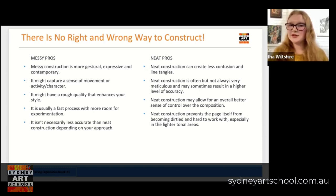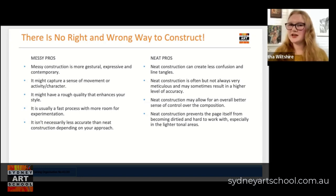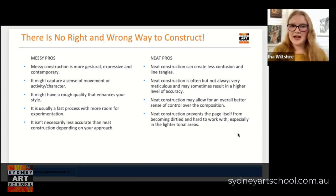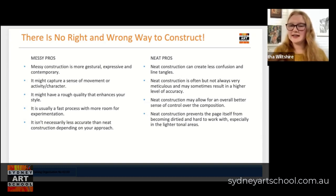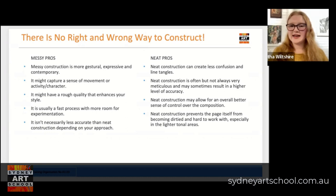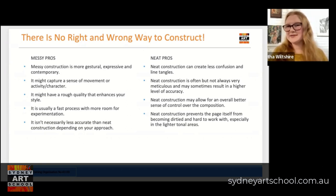Neat construction is also often, though not always, very meticulous and may sometimes result in a higher level of accuracy, but this completely depends on the level of measuring that you apply and the other tools you use alongside being neat and tidy. I've definitely seen some drawings which are very neat and tidy but not at all accurate because they haven't been using those measuring processes. Neat construction may also give you a better sense of control over the composition in general. Having a little bit less to work with and being very methodical can create a sense of being really the author of your own work.